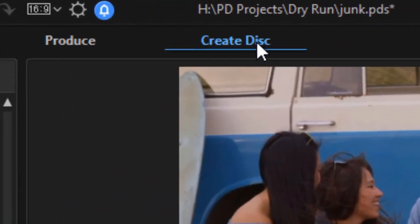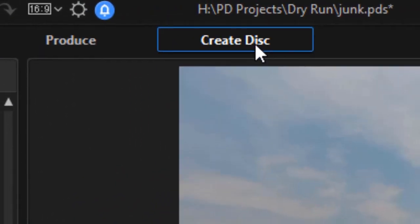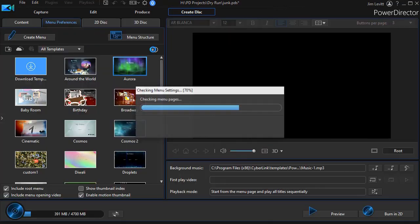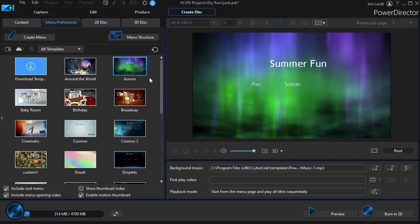Now we're going to go to the create disk option. It will take a few seconds to load, and it loads the last option that I used of my templates on the left side. It happens to be the Aurora.